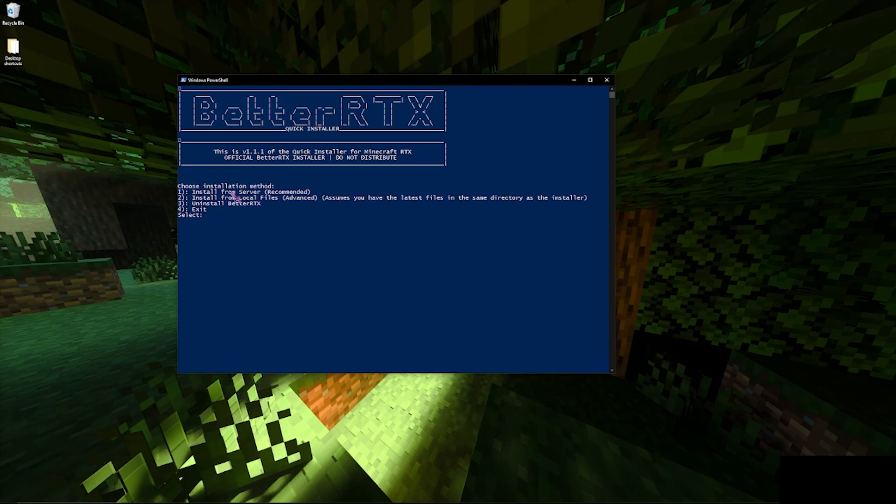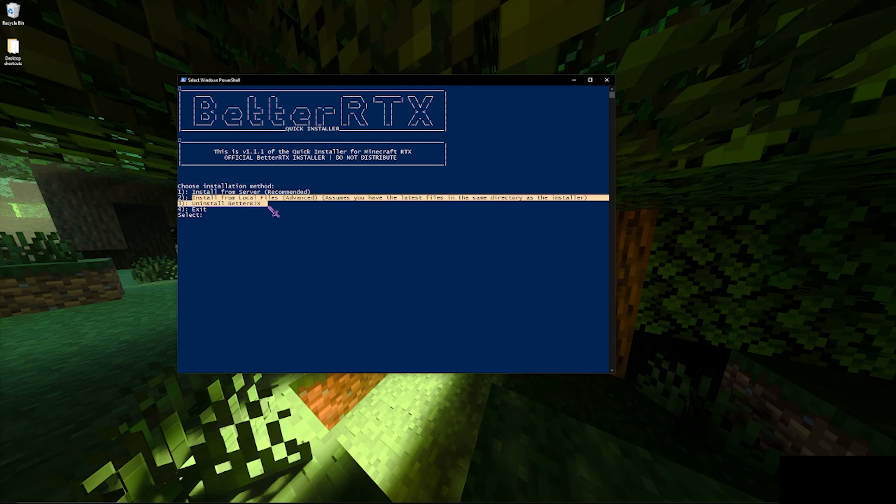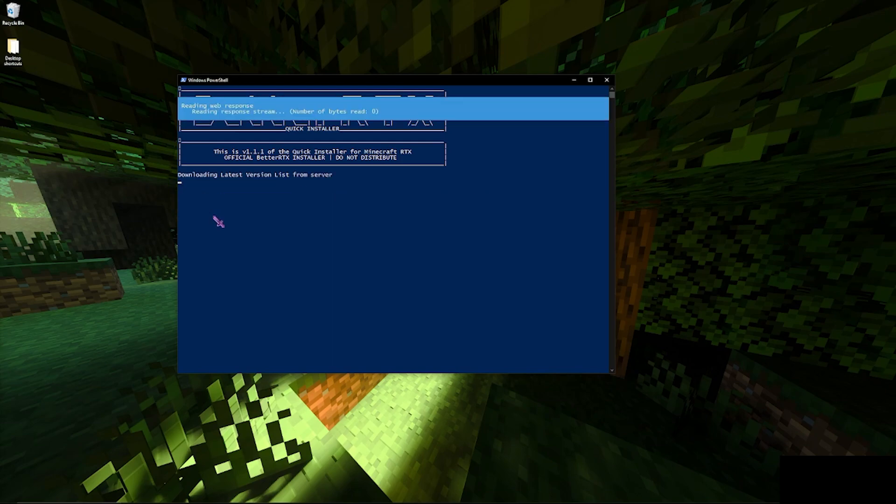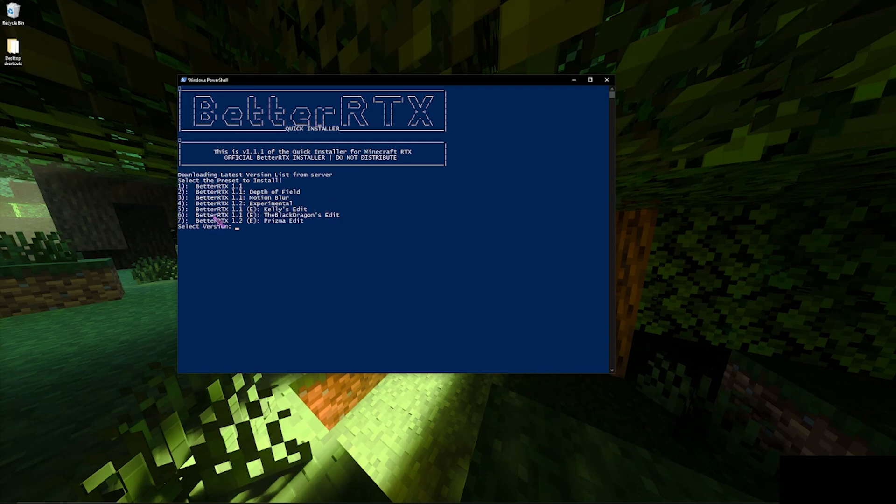Next, you want to install from the server. If that doesn't work you can always do install from local files and I'll show you how to do that in a sec, but for now we're just going to do install from server. Now we're going to pick the version. For now I'm going to pick motion blur, so that'd be number three.